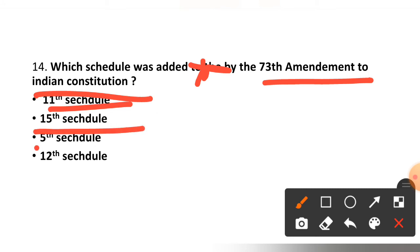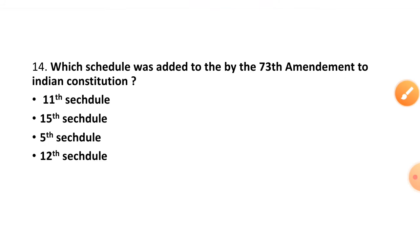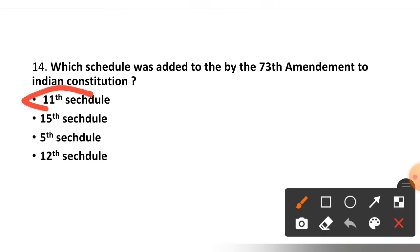Question number fourteen: Which schedule was added by the 73rd Amendment to the Indian Constitution — 11th schedule, 15th schedule, 5th schedule, or 12th schedule? The right option is option number one — the 11th schedule.